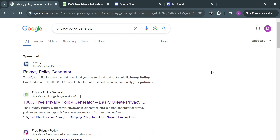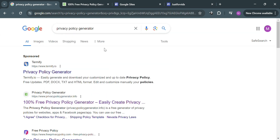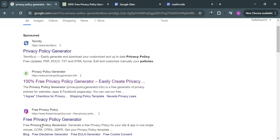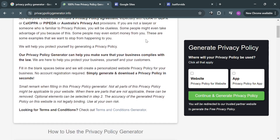The first thing that you need to do is open your browser and search for 'privacy policy generator.' Below you will see your results. From the given links, choose the second one, which is privacypolicygenerator.info. Simply click on it and you will be directed to that page.